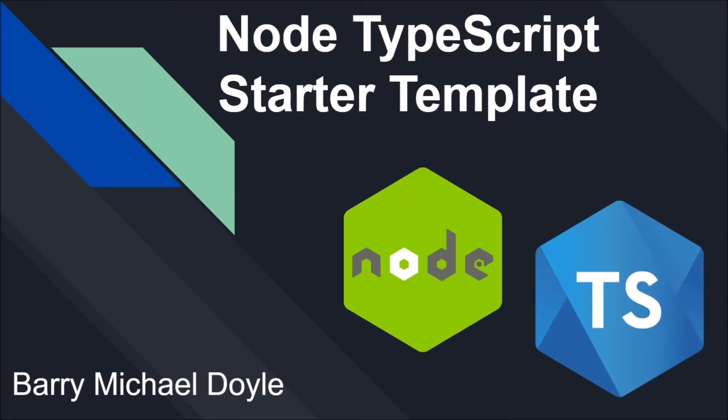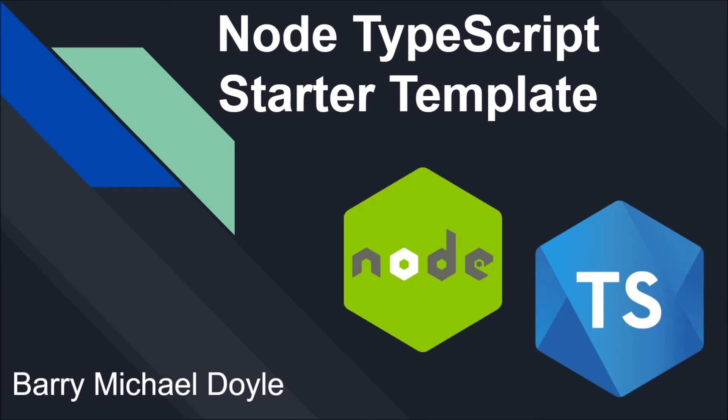What is up guys, it is Barry Michael Doyle here and welcome to another one of my videos. In this video we're going to show you the Node TypeScript starter template that I made because I find it so frustrating that every time I start a new little Node bot project, I spend like an hour or two just trying to set it up to be absolutely perfect. I realize it's always the same process.